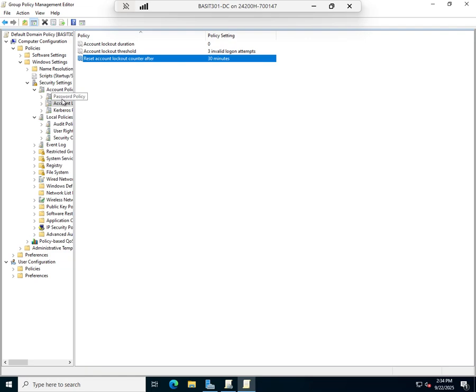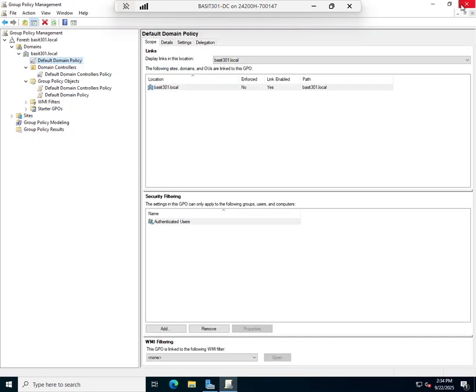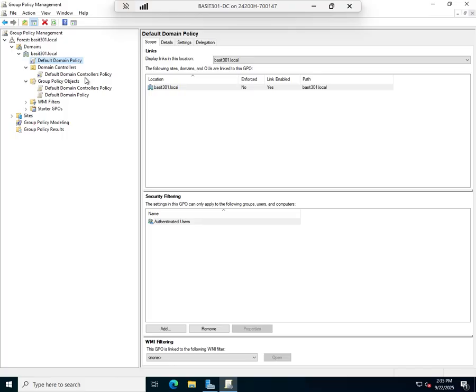That is our account lockout policy. The password policy and account lockout policy normally go hand in hand. These are one of the few policies that I would actually set in the default domain policy. Typically I don't like to mess with the default domain policy. I like to leave it alone.